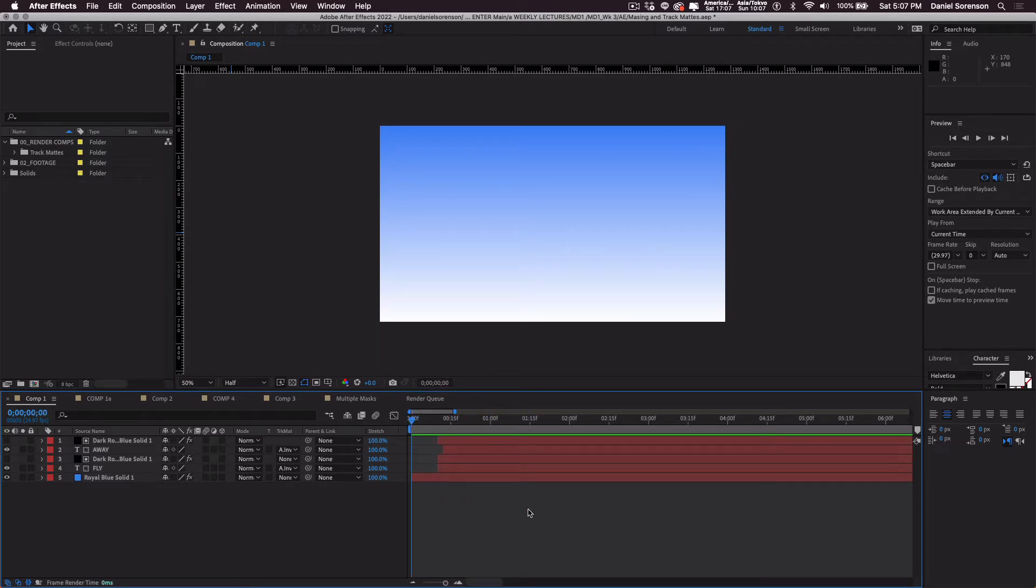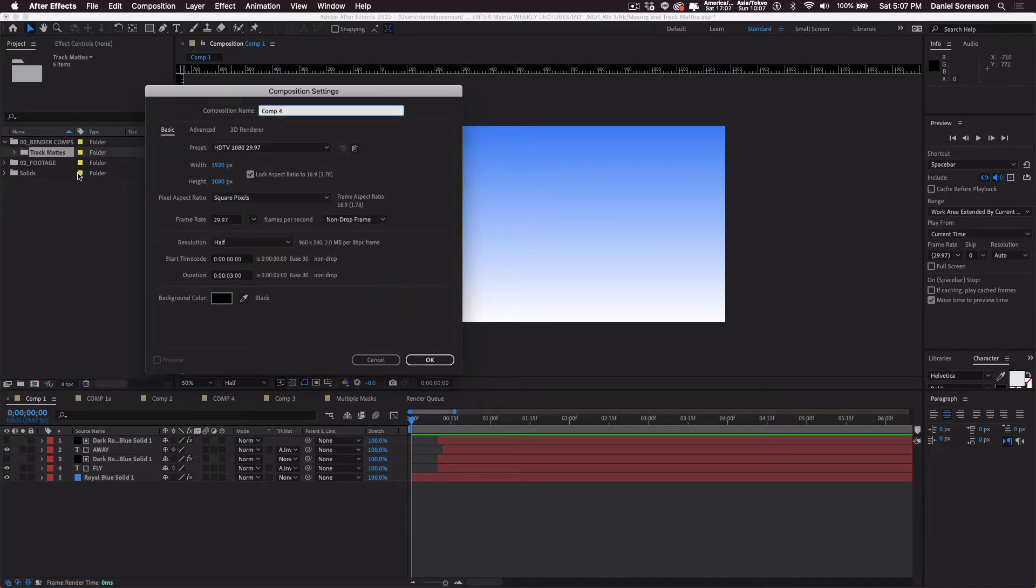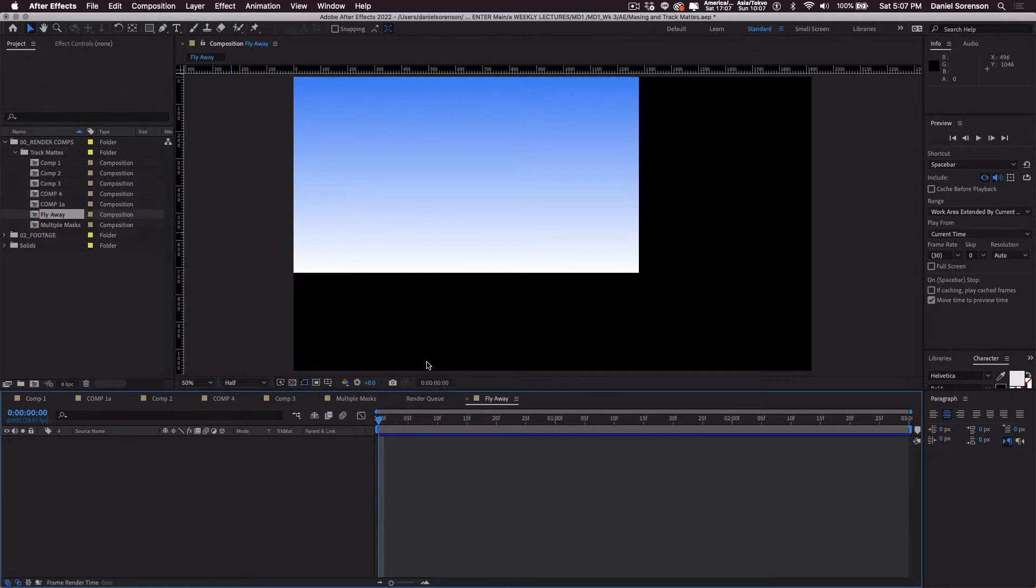Okay, let's walk through how this is created. You can make a new comp. Let's call this flyaway. And I'm using 1920, 1080, 29.97. Just three seconds. I'll say okay.